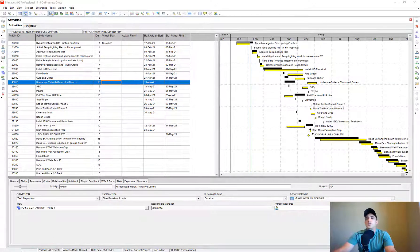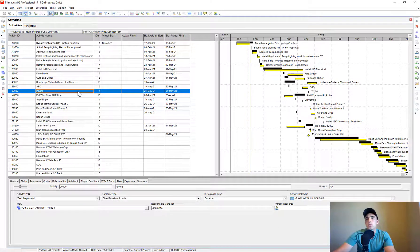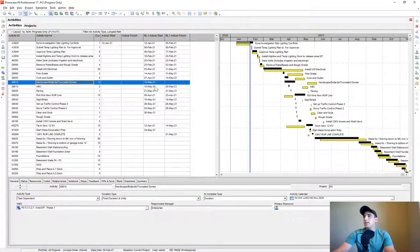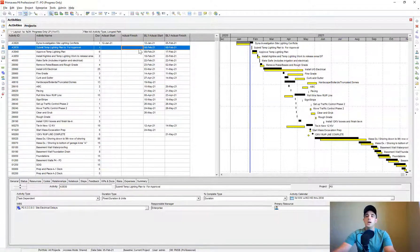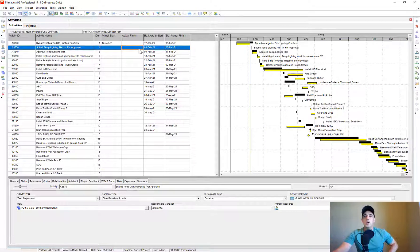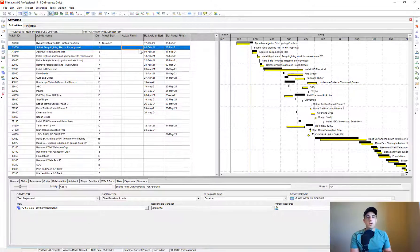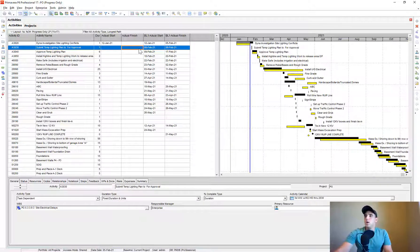Hey there, it's Pat from PJM Scheduling Services. Today I wanted to show you how to do a pure progress update using the Global Change feature in Primavera P6. Why would you want to do that? Well, let's say you have your last month's schedule and this month's schedule update and you want to see — ignoring all logic changes, duration changes, and calendar changes — what your schedule would be projecting based on just the pure progress achieved since the last schedule update.